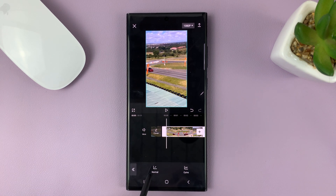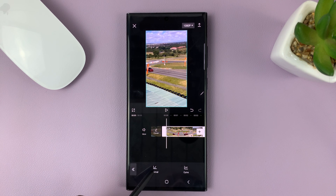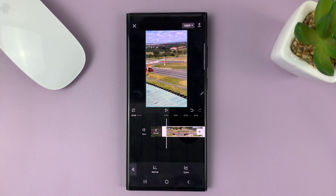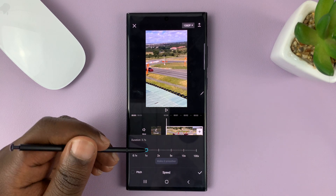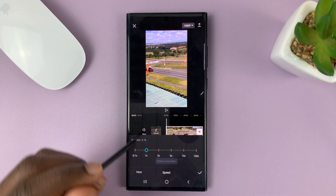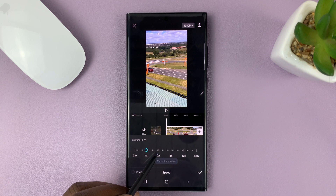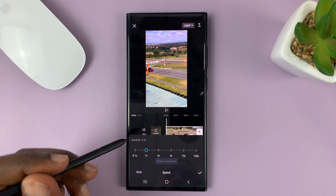You have two ways of speeding up a video. One is the Normal way, which will basically speed up the entire video clip. If you select Normal, you can select a speed from 1x — which is the default normal speed — to 2x, 5x, 10x, all the way to 100x.